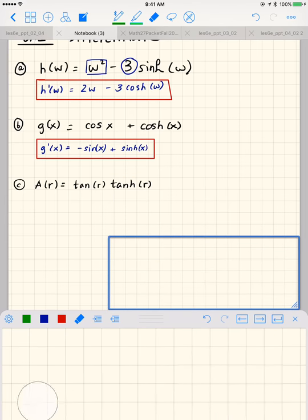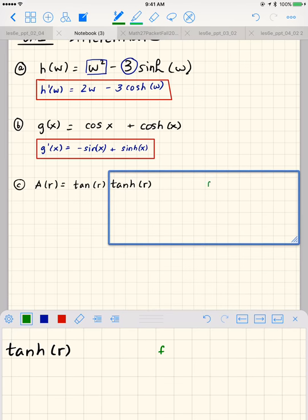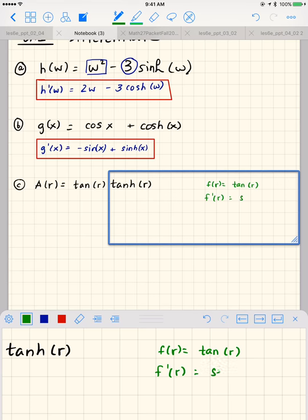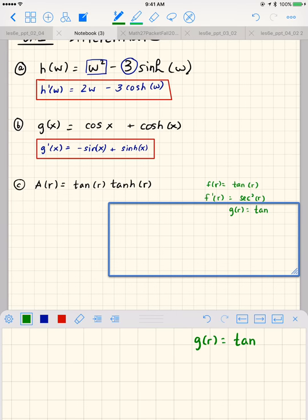Let's go back. So f of r equals tangent of r, and f prime of r equals secant squared of r — I was using the incorrect formula before, which is why I was getting a negative. Now g of r equals hyperbolic tangent of r, and g prime of r equals...